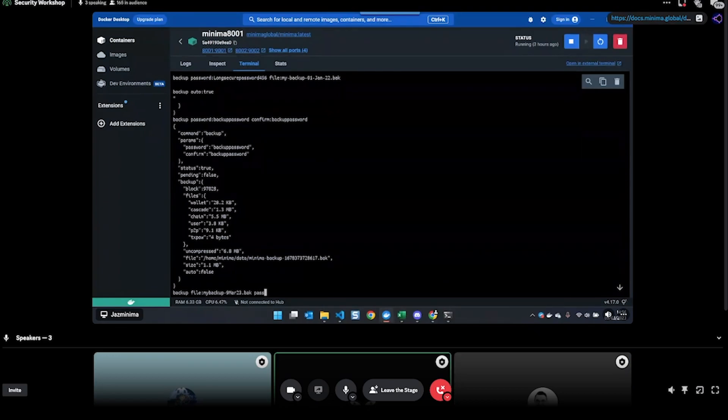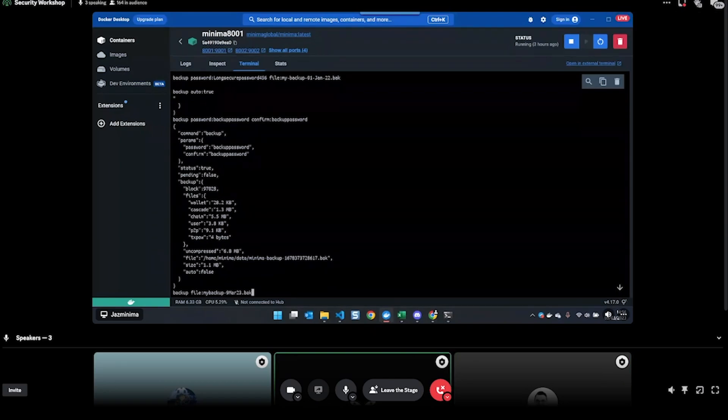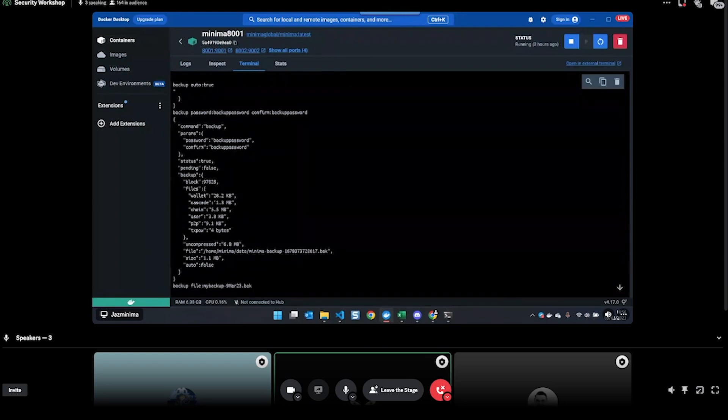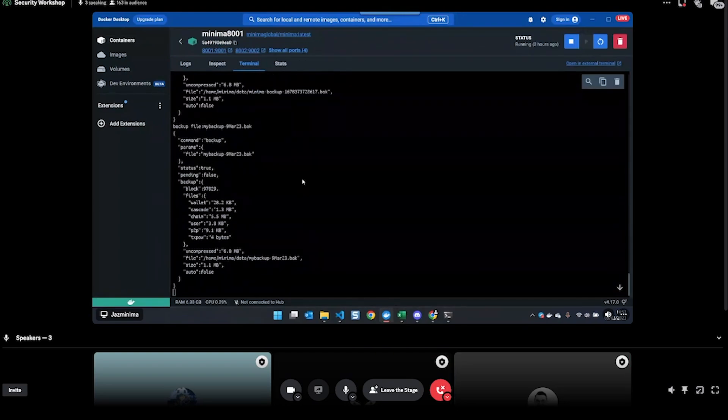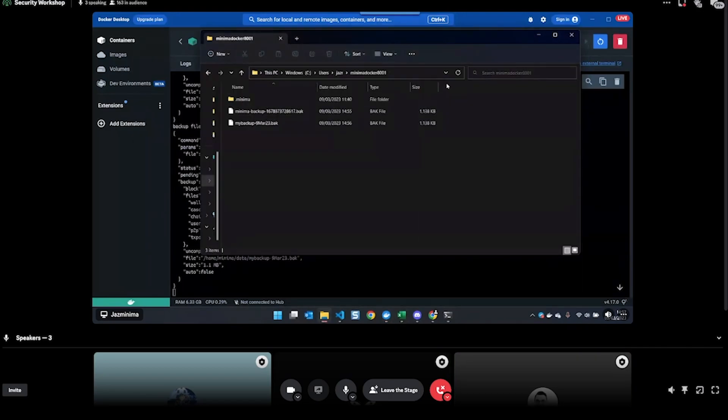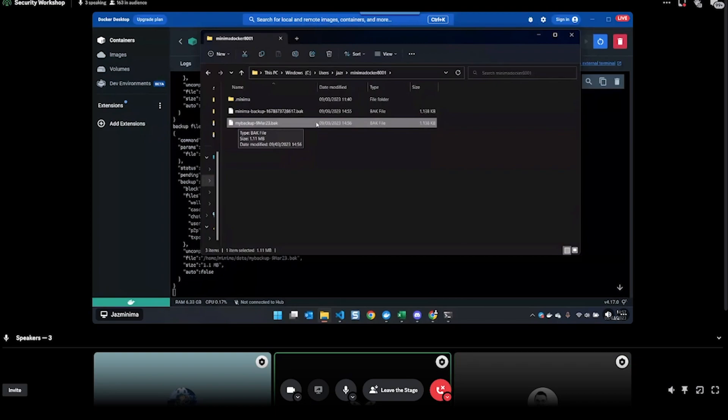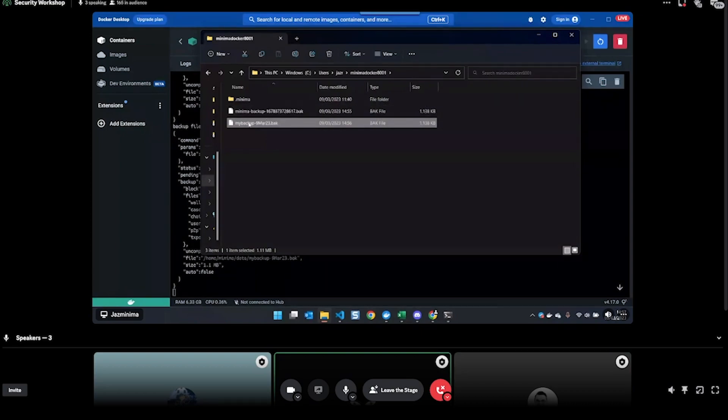And then 'password'. If you don't want to put password - if you've encrypted your private keys and you think that's enough, you don't want to also have a password for your backup - then you can use the 'password blank' and it will just create a non-password protected backup.